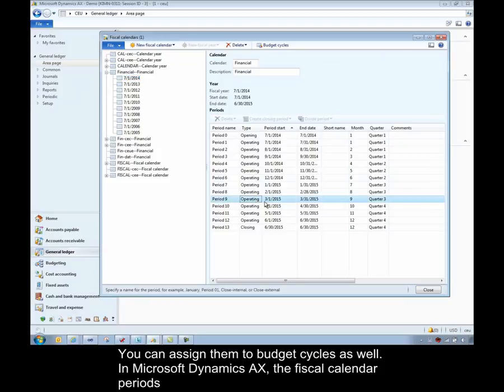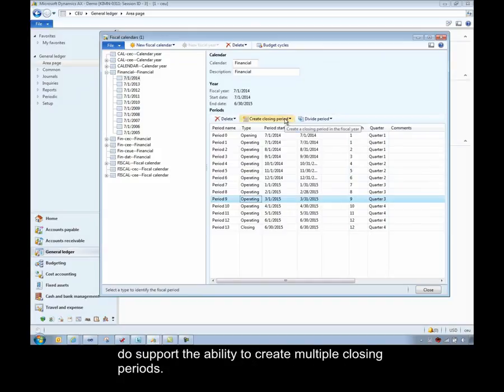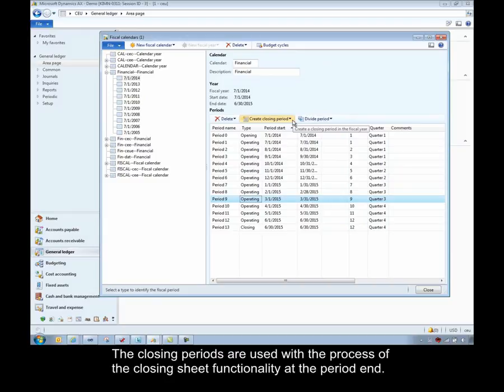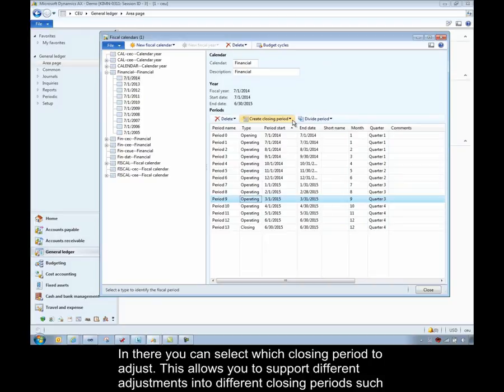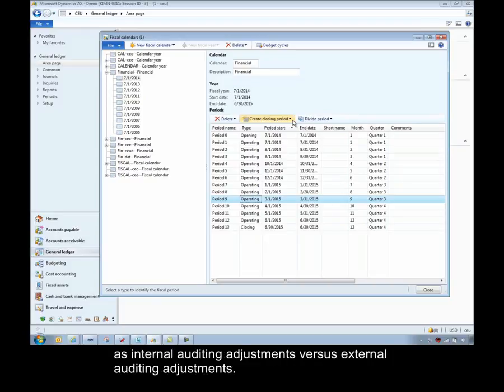In Microsoft Dynamics AX, the fiscal calendar periods support the ability to create multiple closing periods. The closing periods are used with the process of the closing sheet functionality at the period end. In there, you can select which closing period to adjust. This allows you to support different adjustments into different closing periods, such as internal auditing adjustments versus external auditing adjustments.